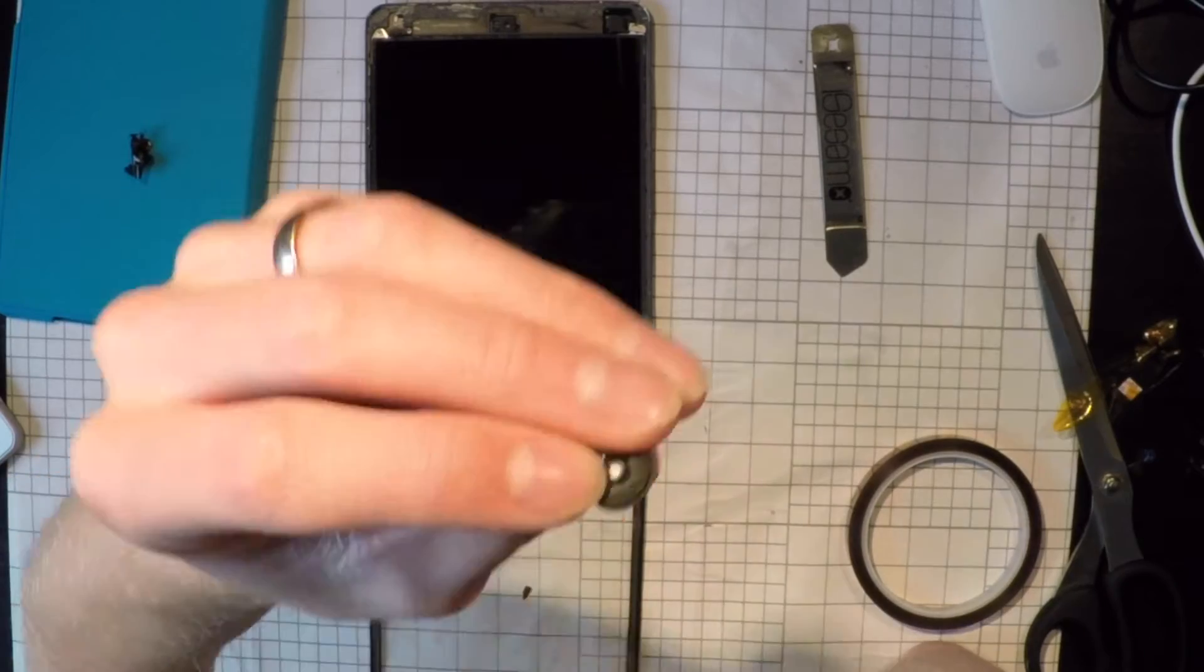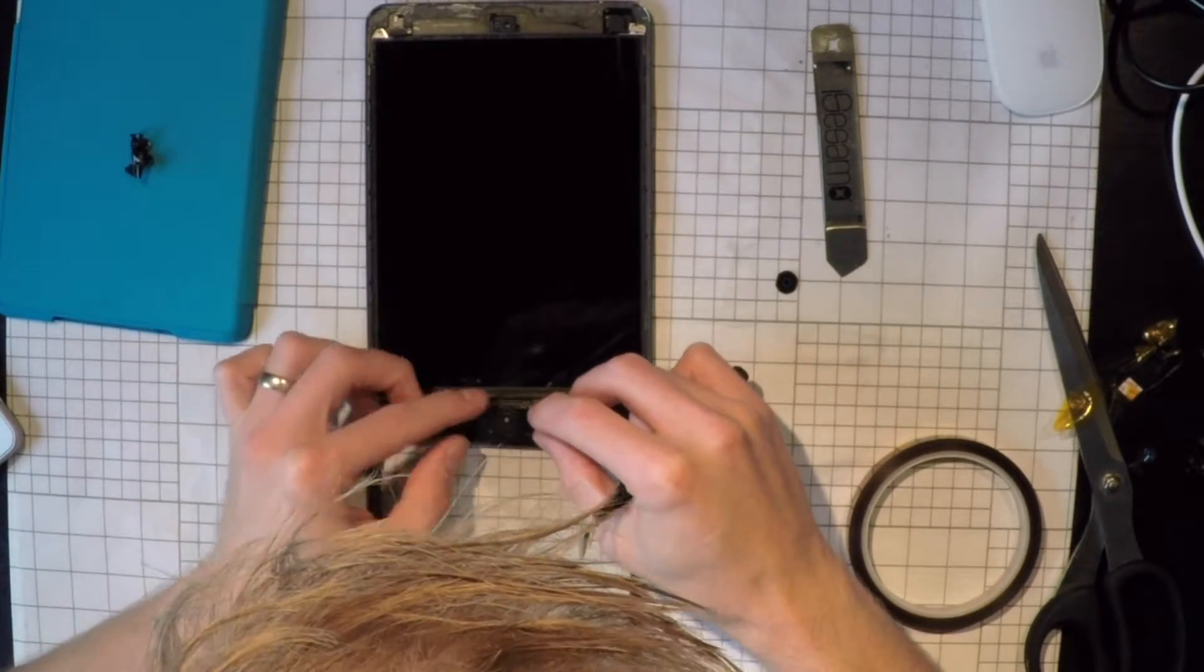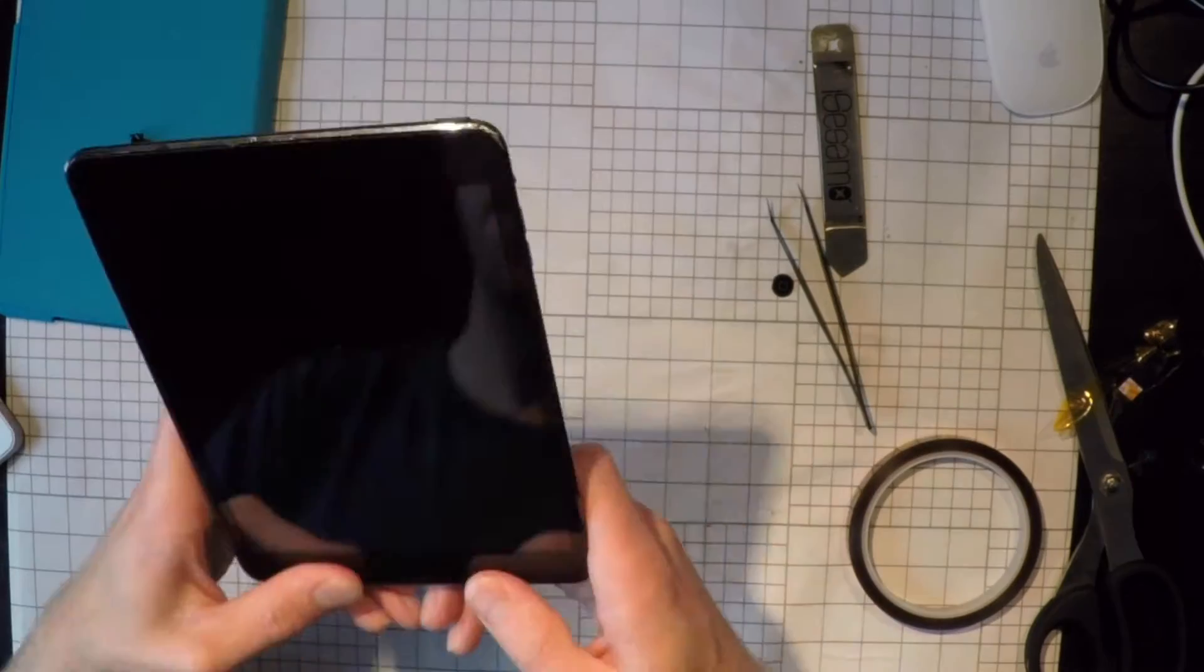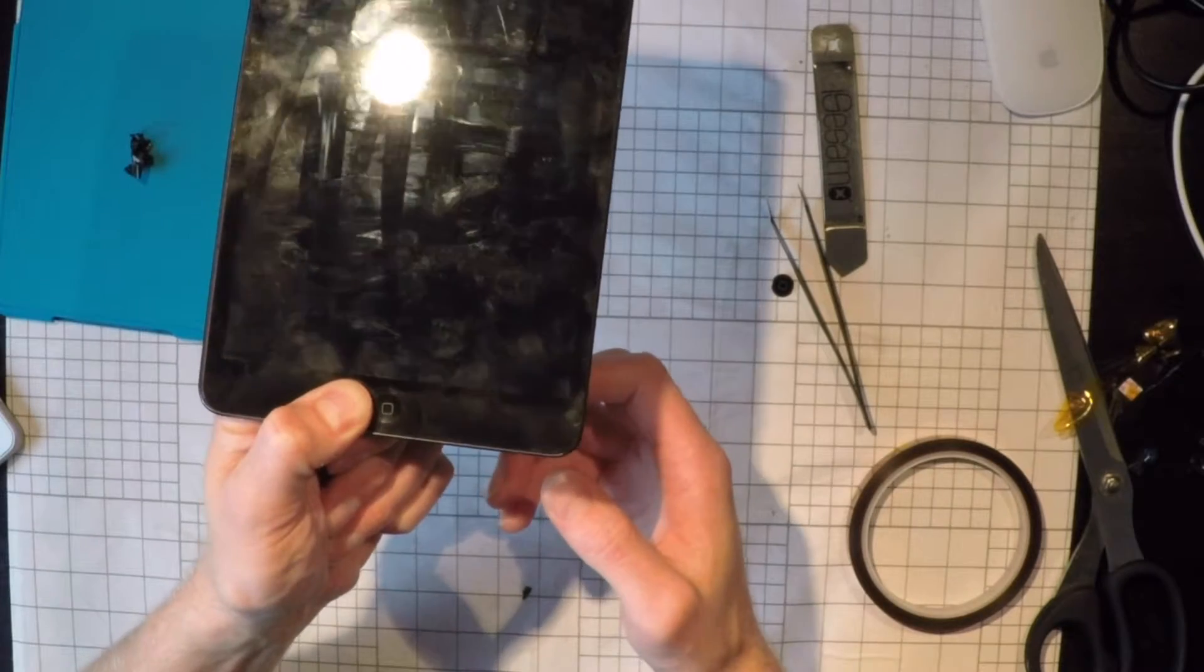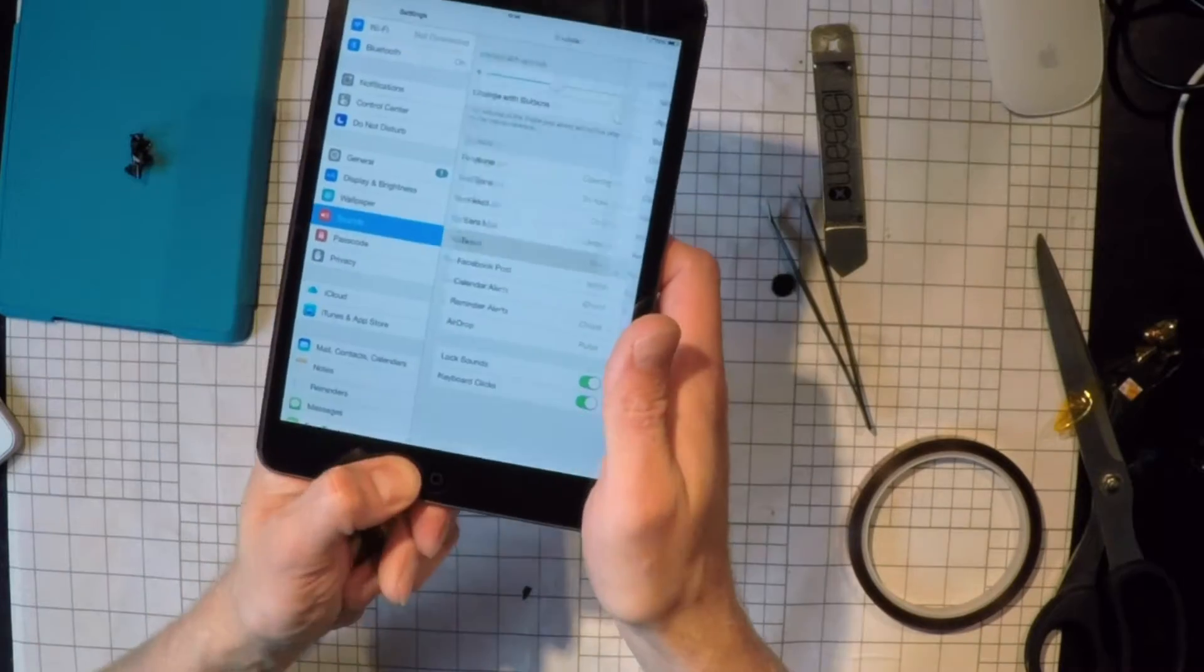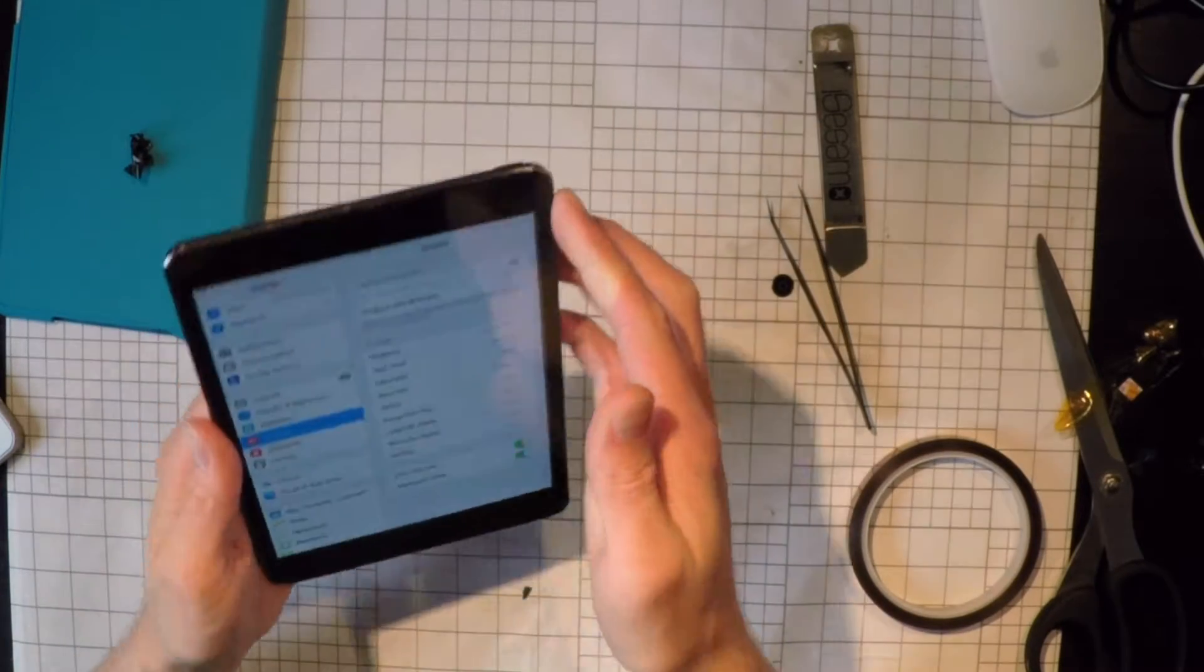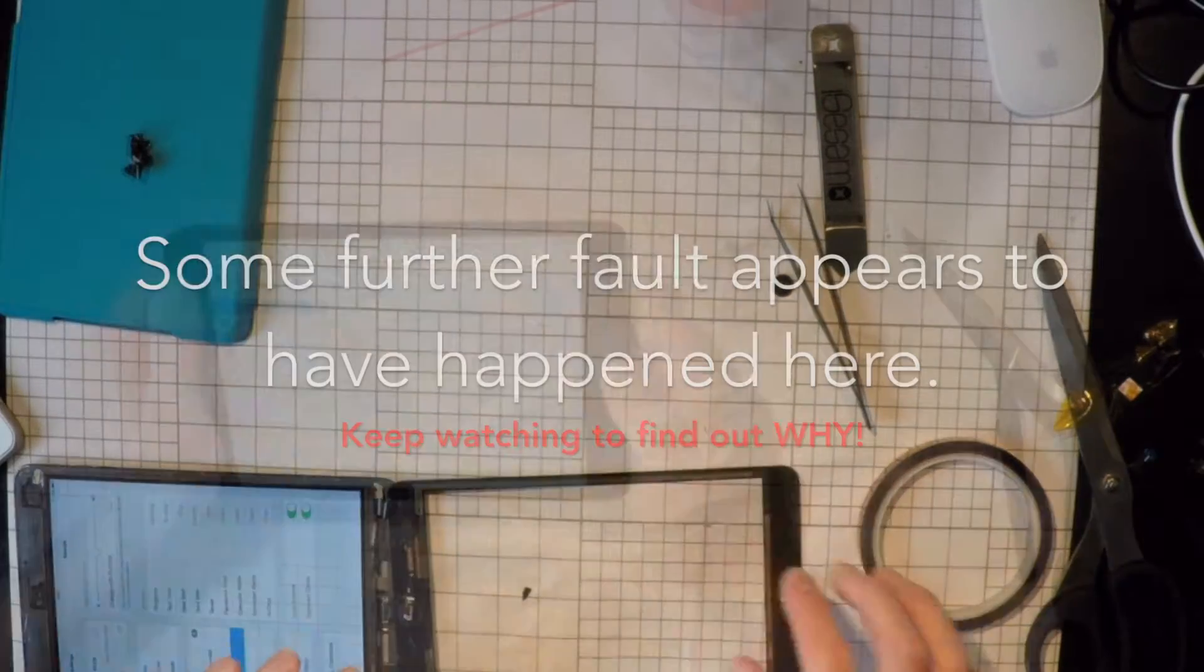So I'm going to put this home button in, stick that in there. Look, that's much better. You can see now, push that, nothing happens. Push the button, it comes on. But we are getting phantom taps because we've not put the tape on. Let's get the tape back on quick.